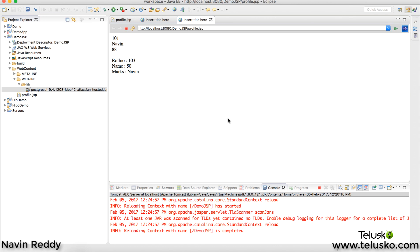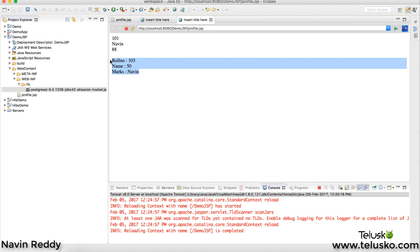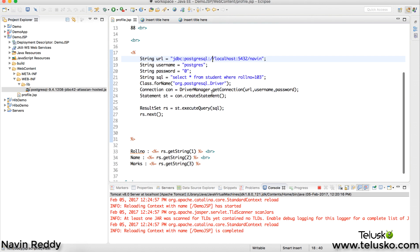Let's run this and see if it works. We got the data from the database — it's that simple! You write all your JDBC steps inside the JSP page. That's it from this video. We talked about how to connect a database using JSP. Thank you so much for watching, and do subscribe for more videos.